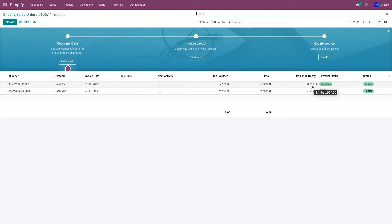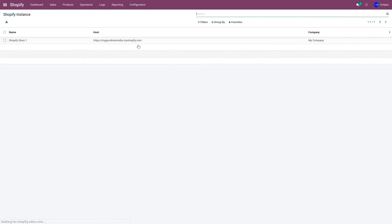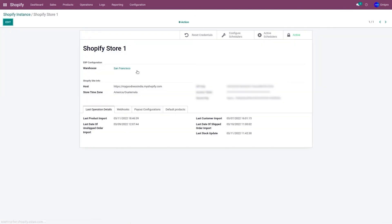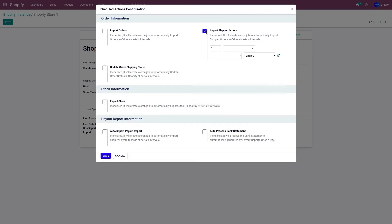Apart from importing the orders manually, you can also import shipped orders automatically using the scheduler. To do that, go to configuration instance, select the instance, and go to configure scheduler. Here we have a scheduler for importing shipped orders only. You can set the time frame as per your requirement. In my case, let's say I set it to every 25 minutes.